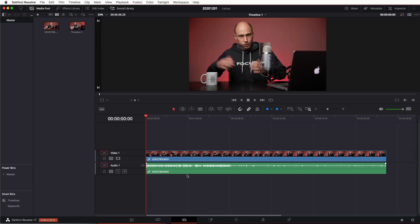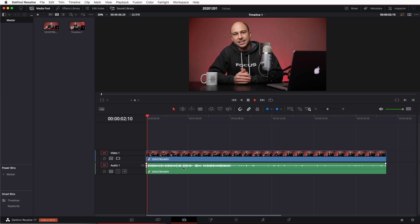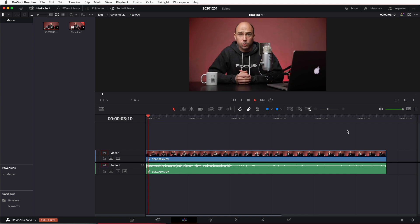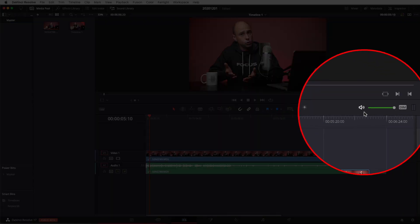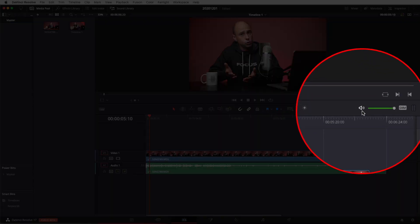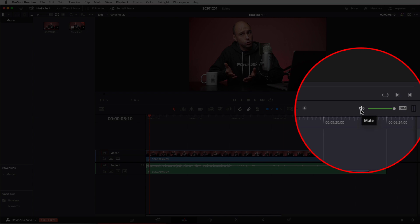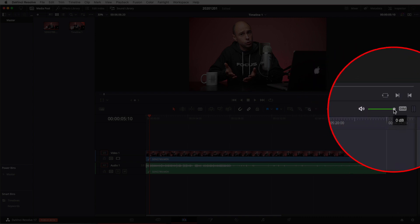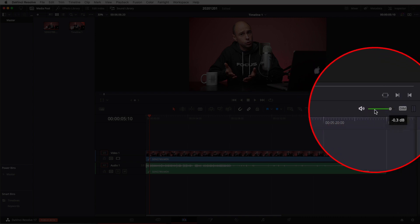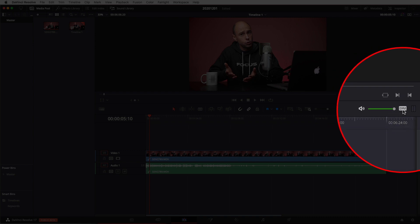All right, so here we are in DaVinci Resolve. I just have a random clip in here and if I play through the clip we see that there's no audio coming through. So a couple things to check. The first thing, come right over here, make sure that this little mute button here is checked off. You don't want it to be red because then you're not going to hear anything. Make sure your volume slider is up.